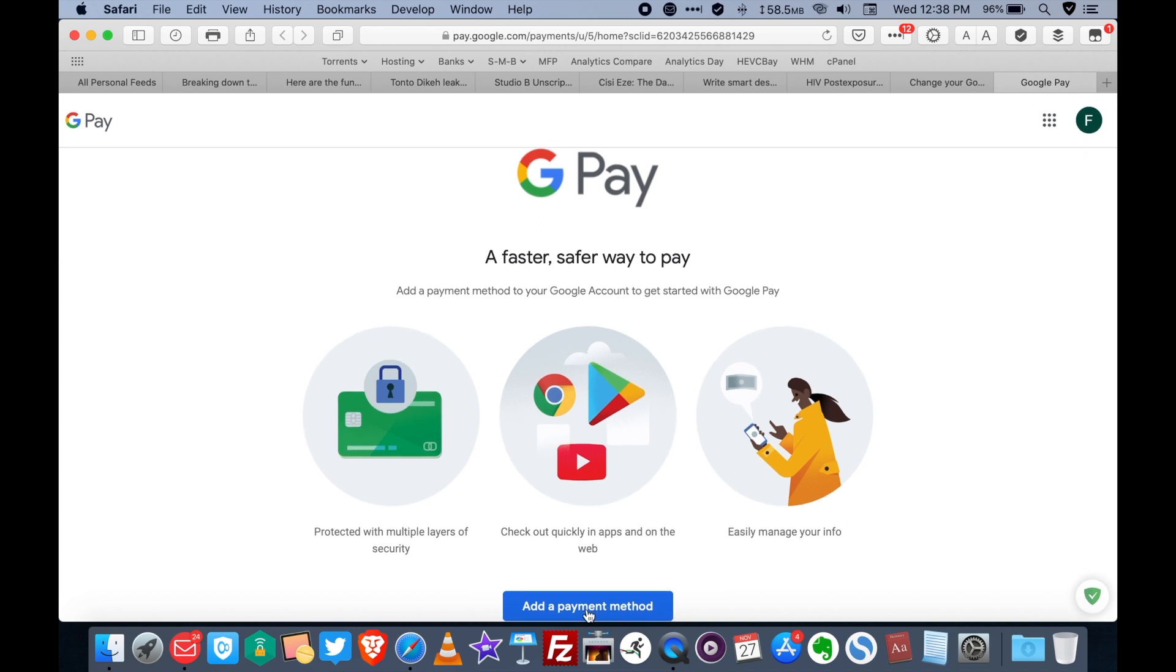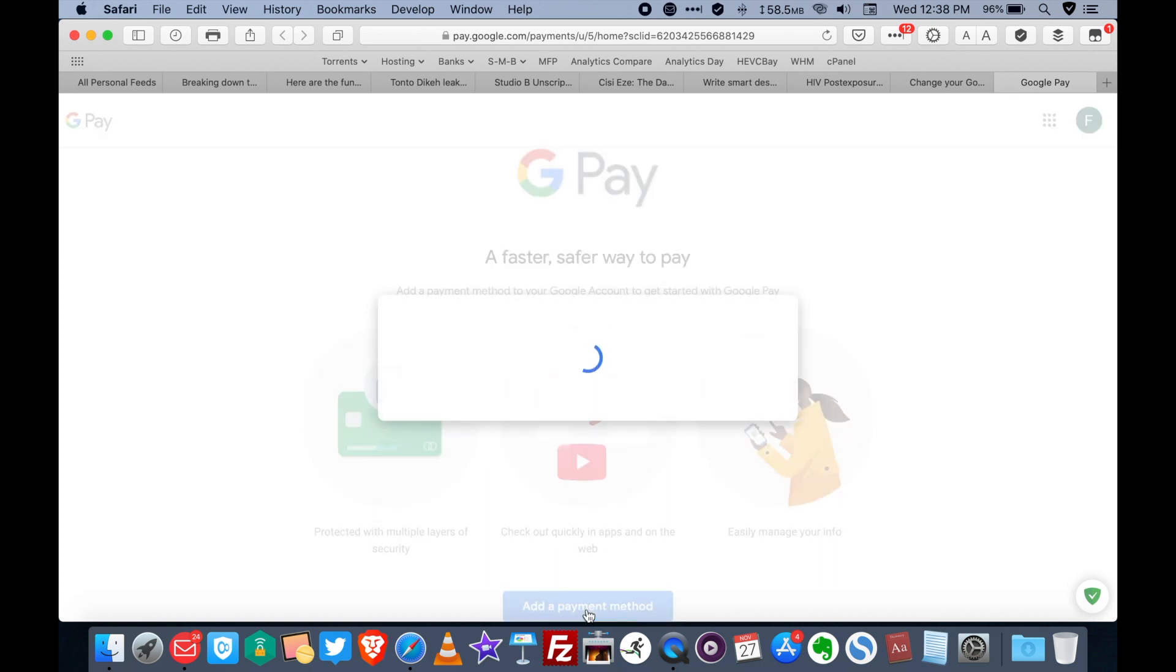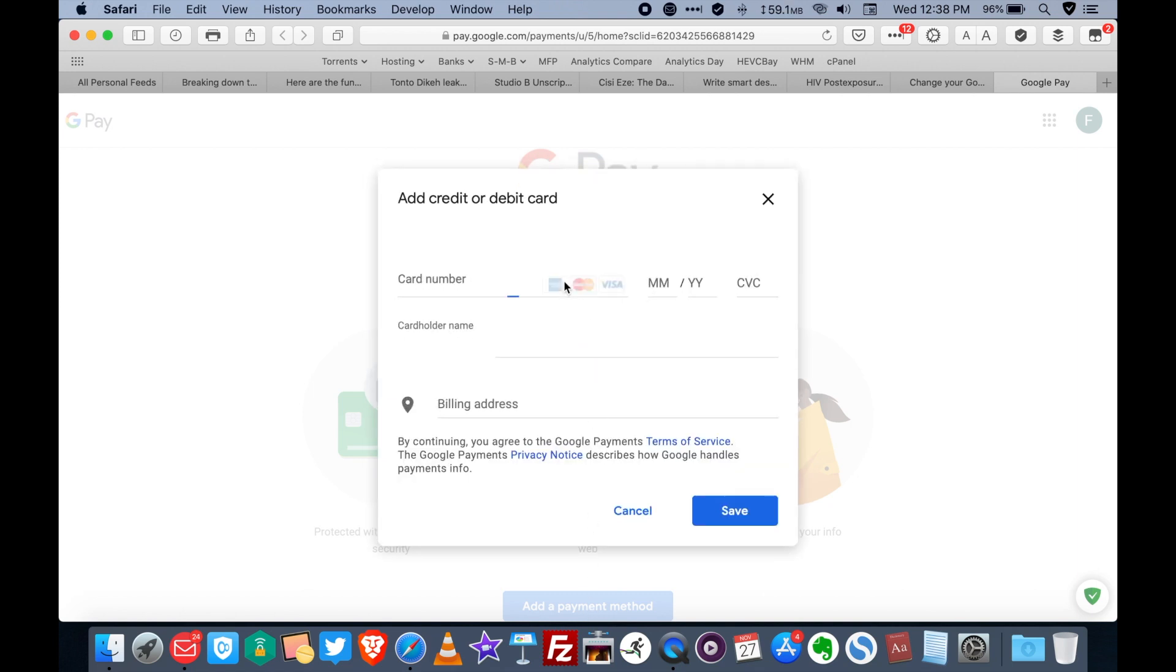Then you click on add a payment method. When this page loads up simply type in your card details, your billing address and then click on save.